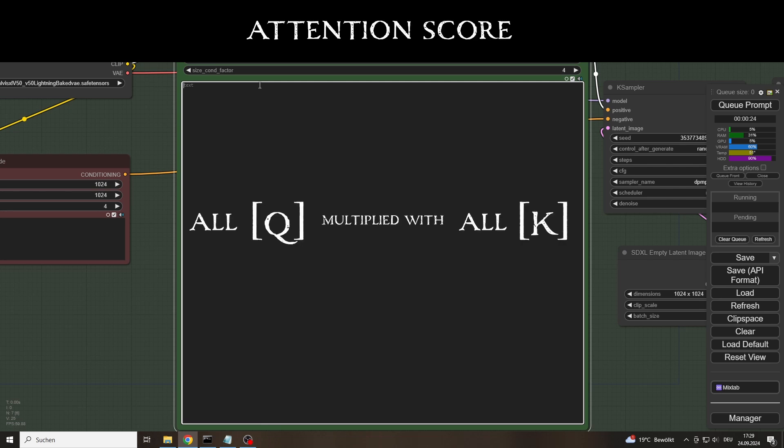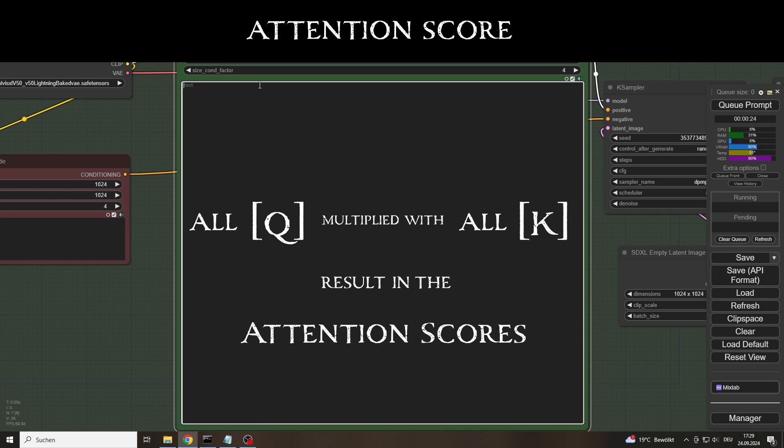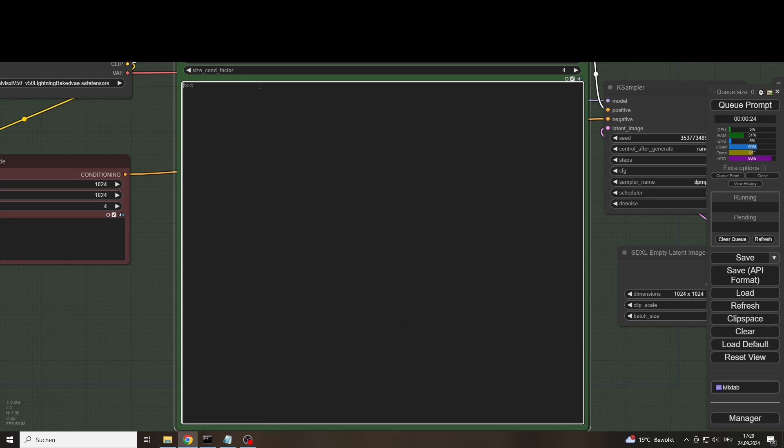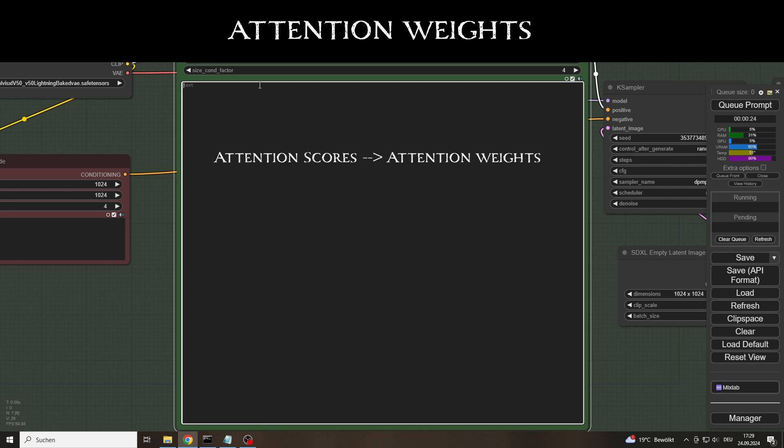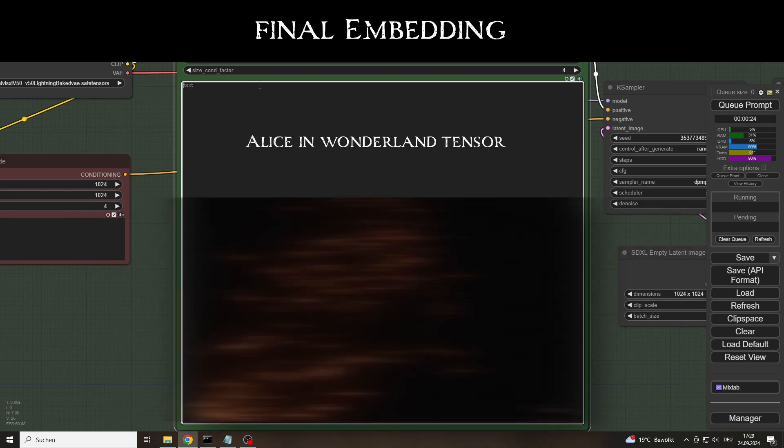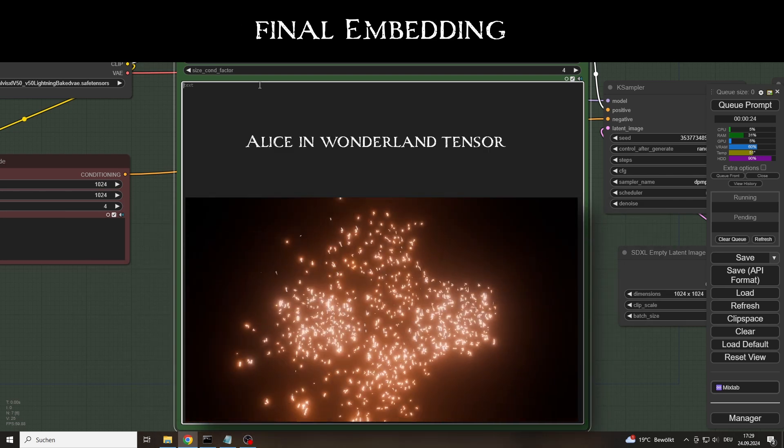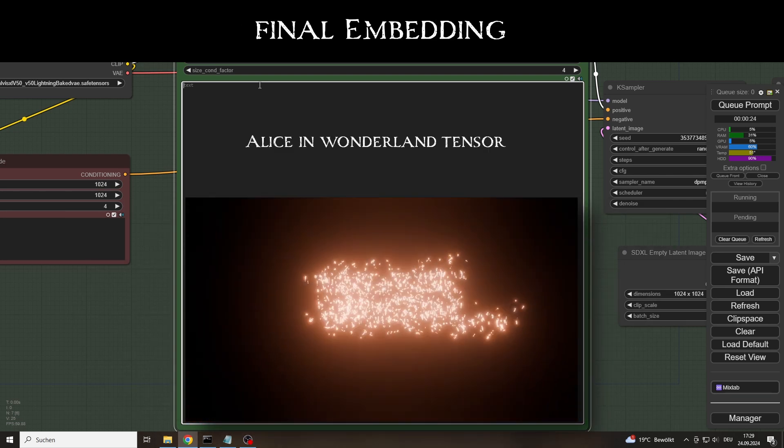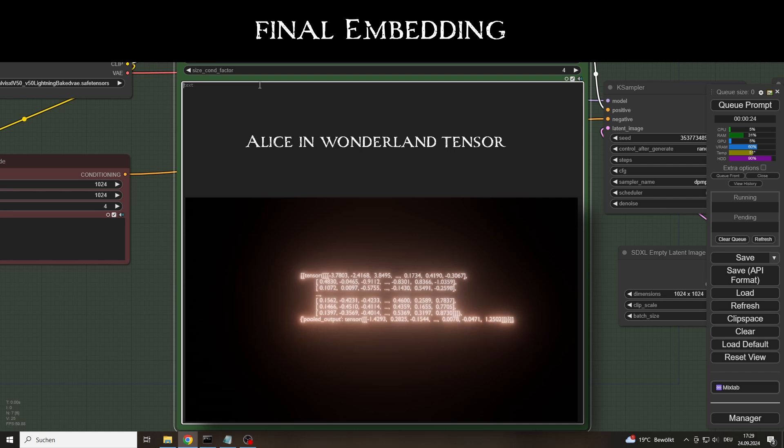At the end of each layer, probabilities are generated from the attention scores using the softmax function, which represent the importance of each piece of text information. These attention weights are then used to weight the value vectors. In the final step, the encoder creates a very detailed representation of the prompt. This representation, or final embedding, contains all the weighted information about the meaning and the relationships between the tokens.